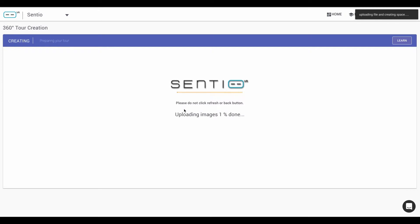Centio starts stitching your images and creating your tour, depending on the file size.